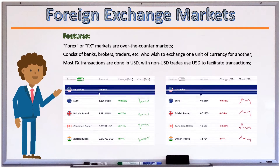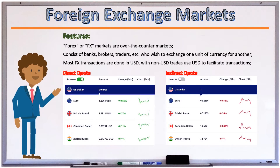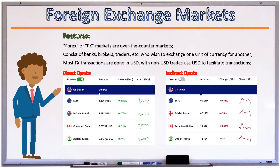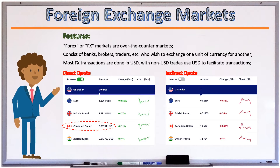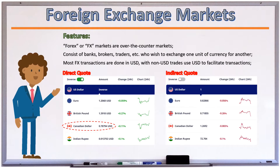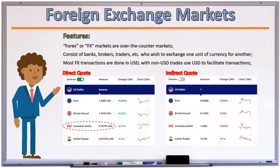An exchange rate is said to be quoted directly if it expresses how many units of domestic currency are needed to buy one unit of foreign currency. For example, a USD/Canadian dollar rate of 0.78794 means 0.78794 US dollars are required to buy one Canadian dollar.